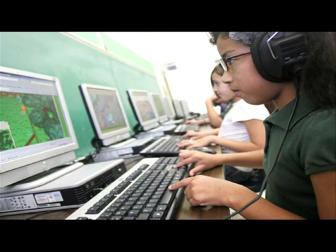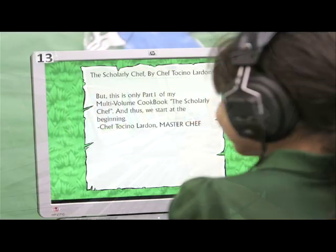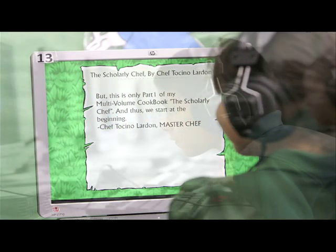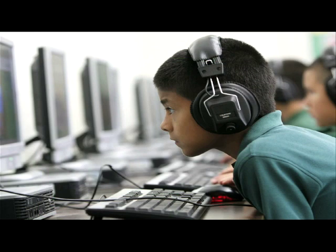Welcome to the EPISD Digital Discoveries, exploring the world of education technology in the El Paso Independent School District.